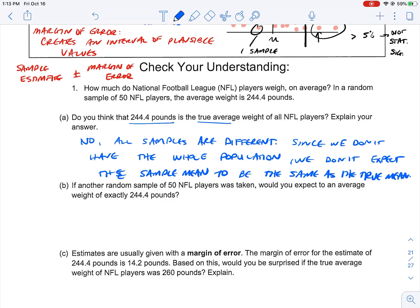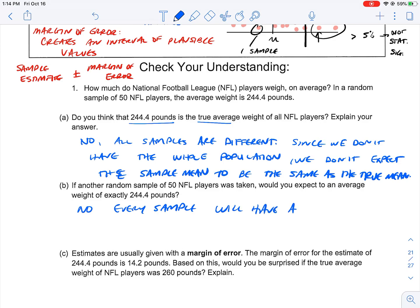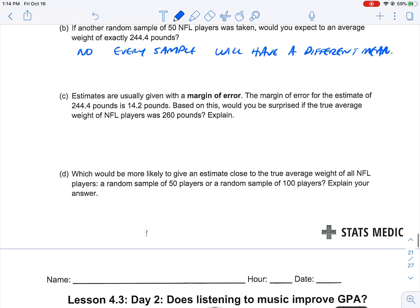The true mean refers to the mean of the population, not the sample. For part B: if another random sample of 50 NFL players was taken, would you expect an average weight of exactly 244 pounds? No, because every sample is different — every sample is going to have a different mean. In any group of 50 NFL players, we don't expect the same result.